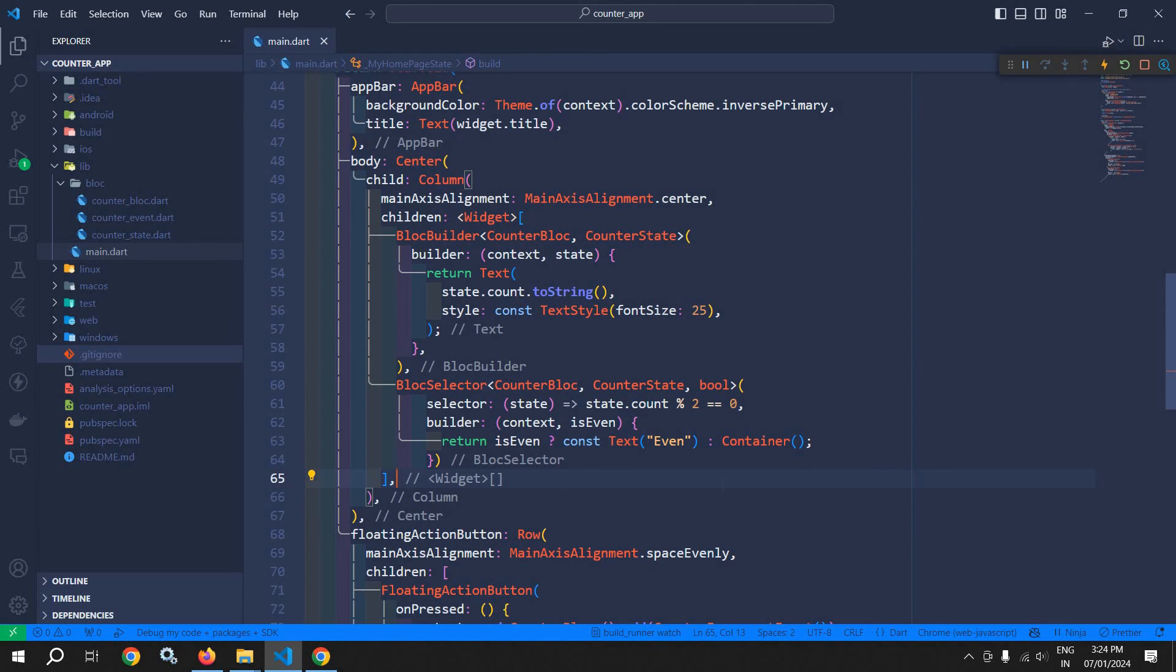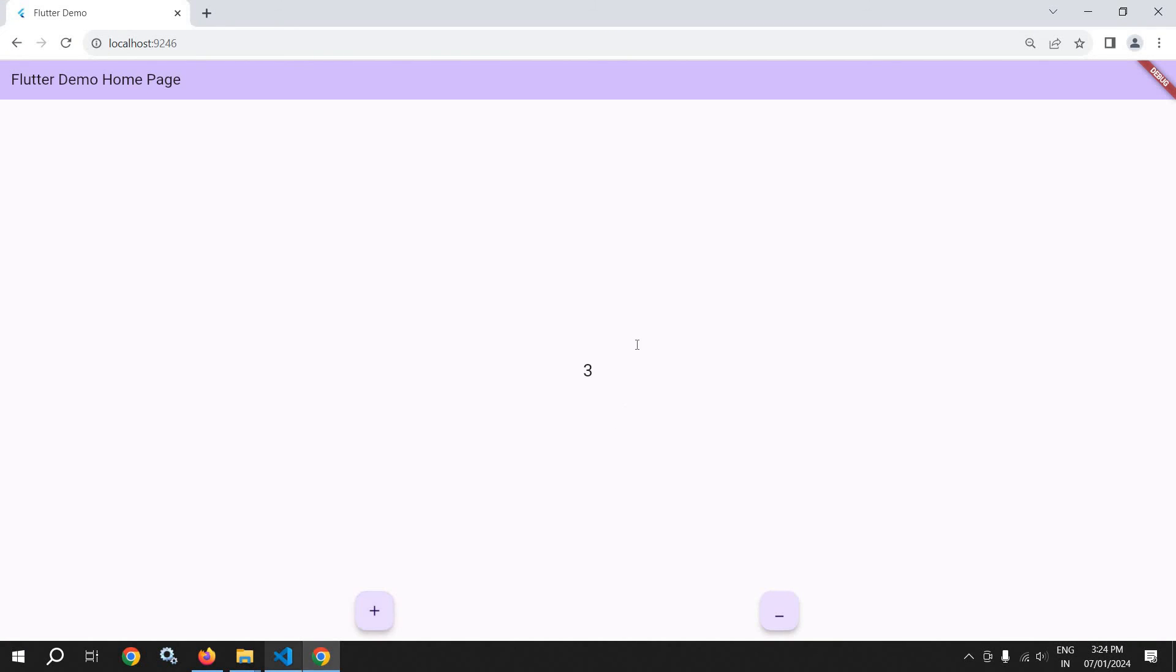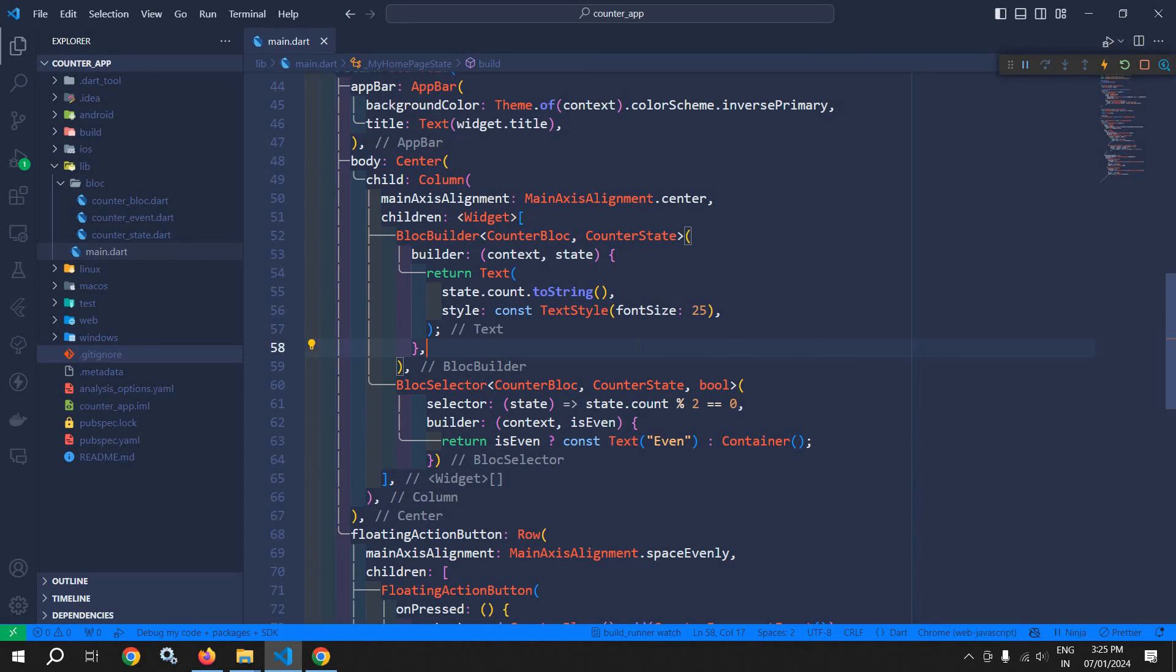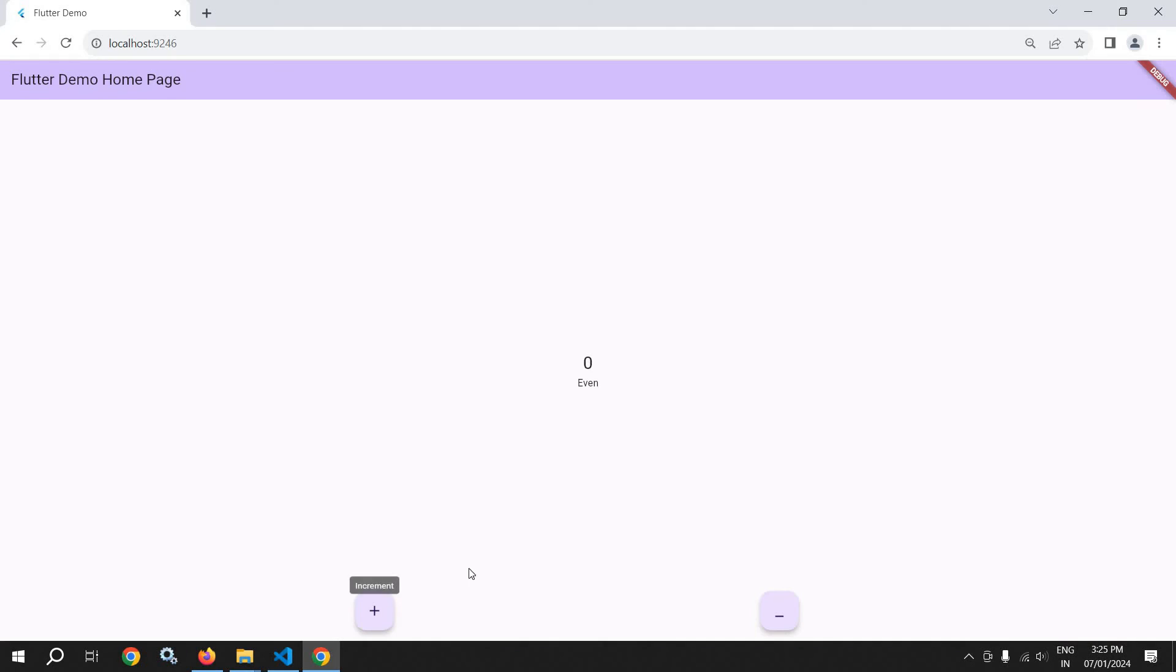If I click here, you can see it is zero, this means even. If I click here, then it is odd, that's why this text widget is not displayed. If I click here once again, then this is even again, and the text 'even' is displayed.